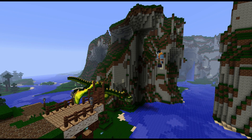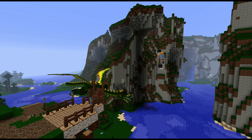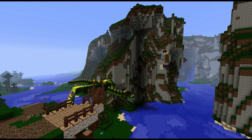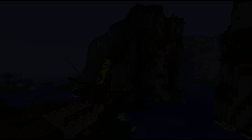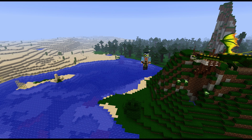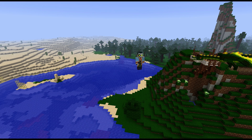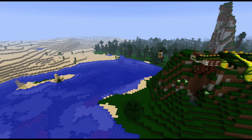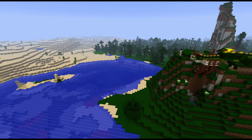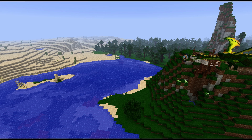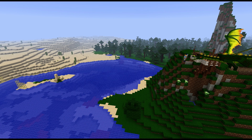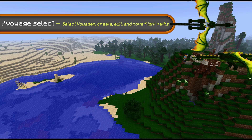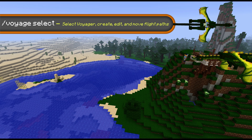And I think that should be perfect. Now that we have our dragon in place, let's create a path for him — a path that he will follow for us. To do this, I first have to select the entity. To do that, I will type in /voyage select.